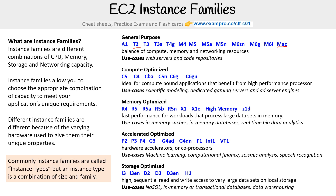I want to note that commonly instance families are called instance types, but an instance type is actually a combination of size and family. Even the AWS documentation doesn't make this family distinction clear. But in Azure and GCP they make that very clear, so I'm bringing that language over here to normalize it for you.